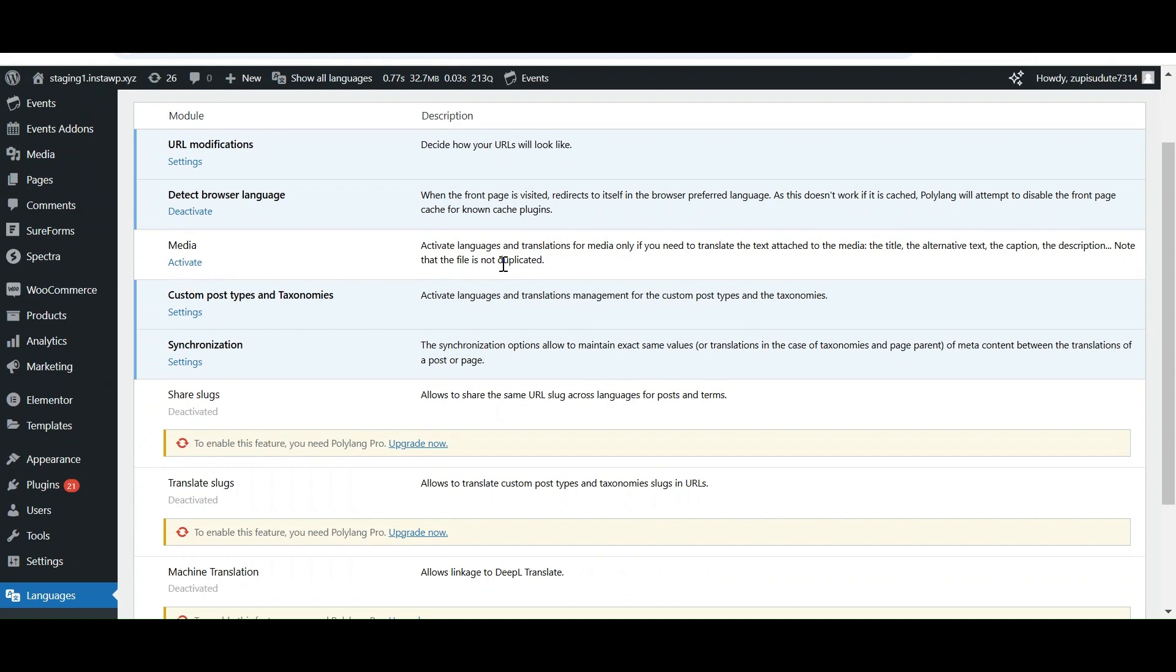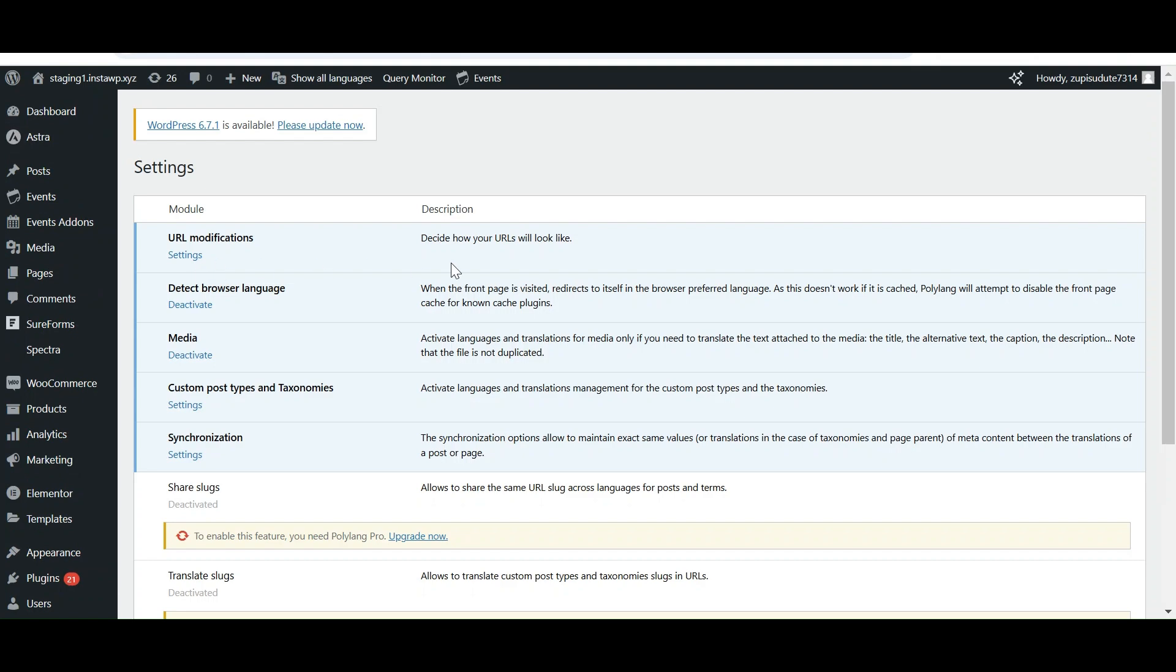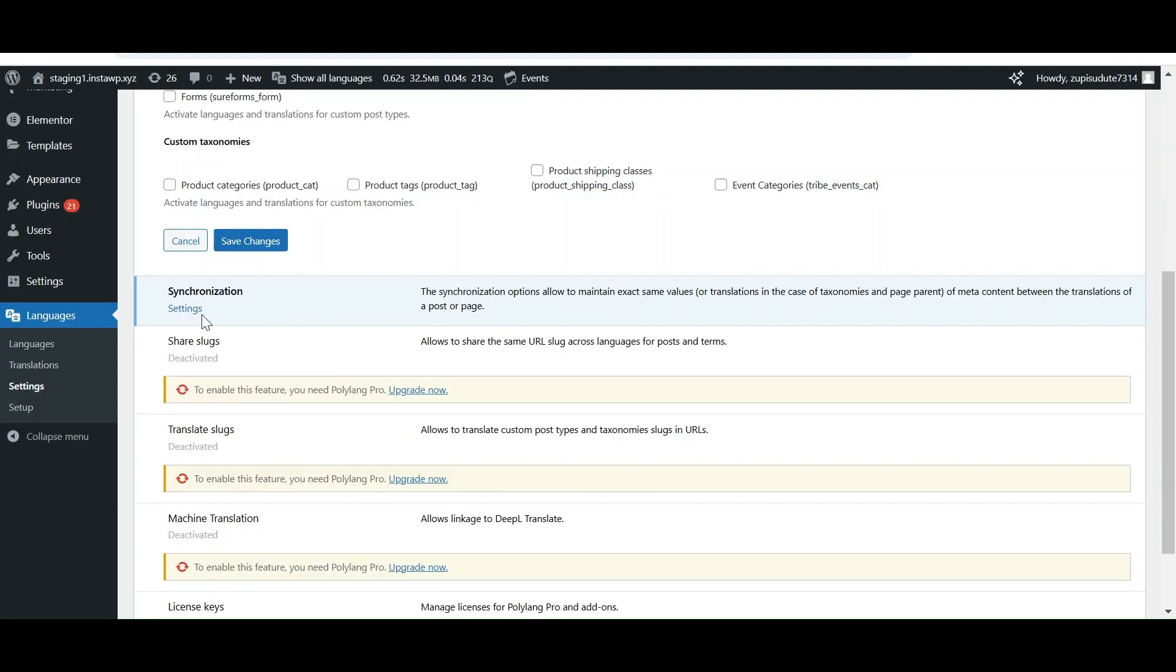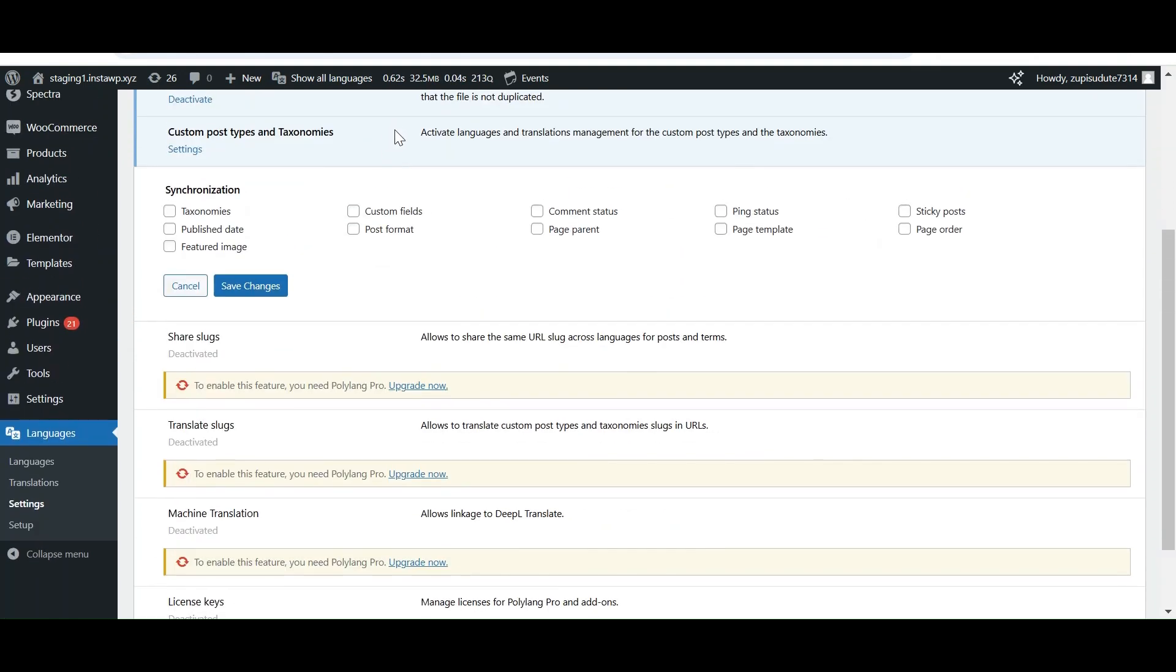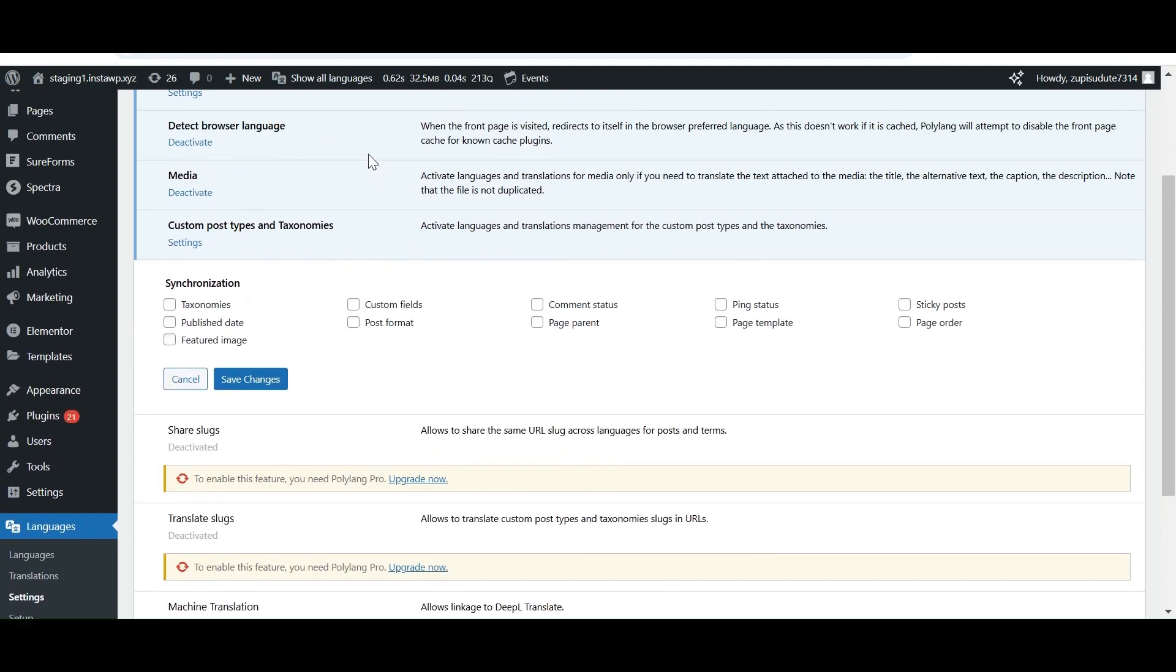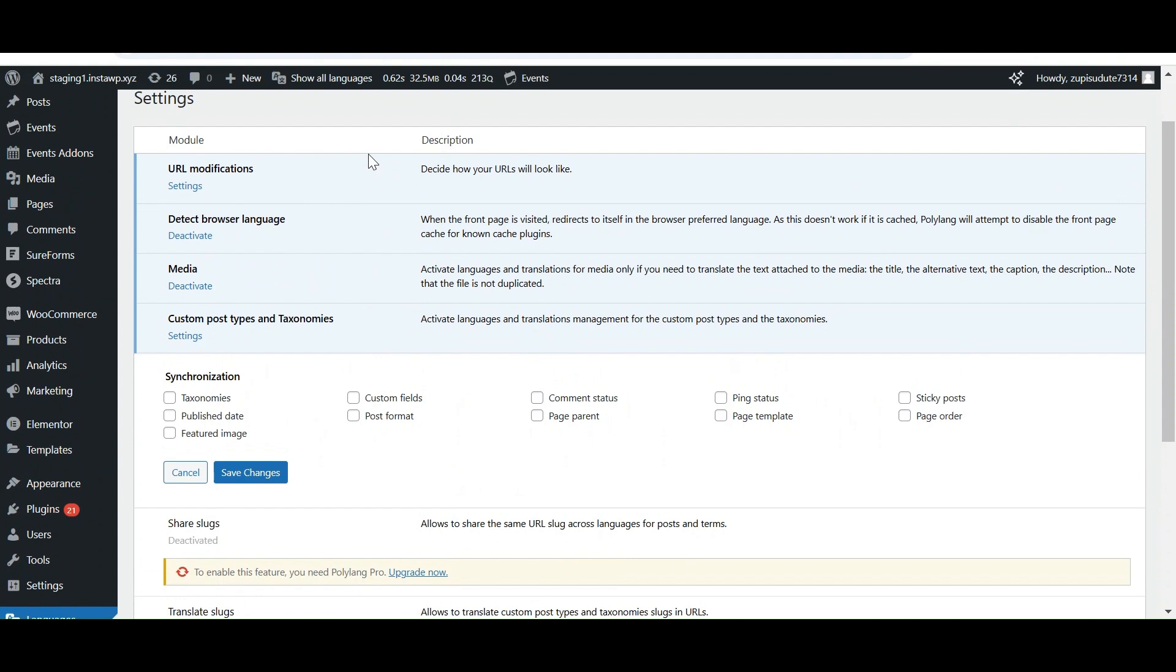From the media settings, you can select whether you want to translate the caption and descriptions of your media. Synchronization setting is basically when you create translations for your post and pages, you may need to avoid repetitive actions such as setting categories, tags, featured image, page parent, and so on. Here you can choose what you want to synchronize between translations or not.